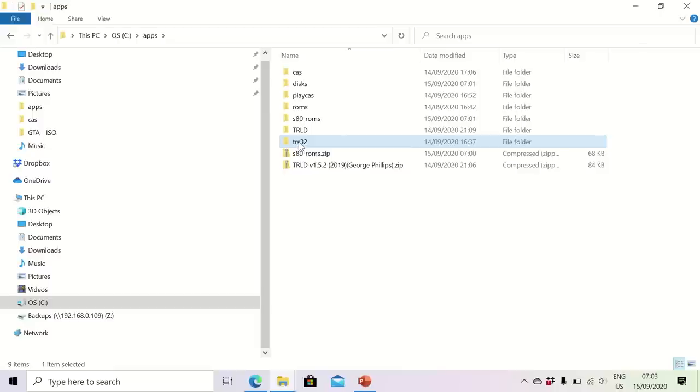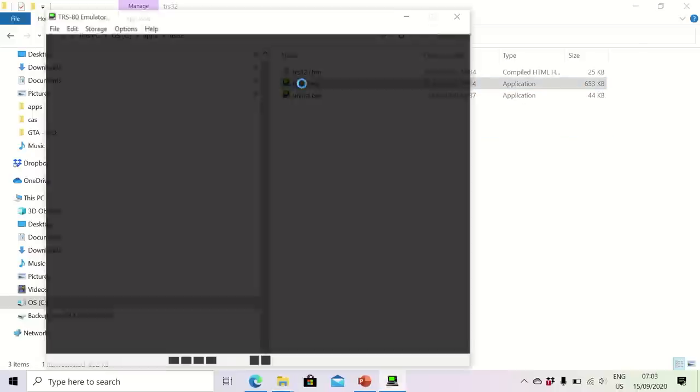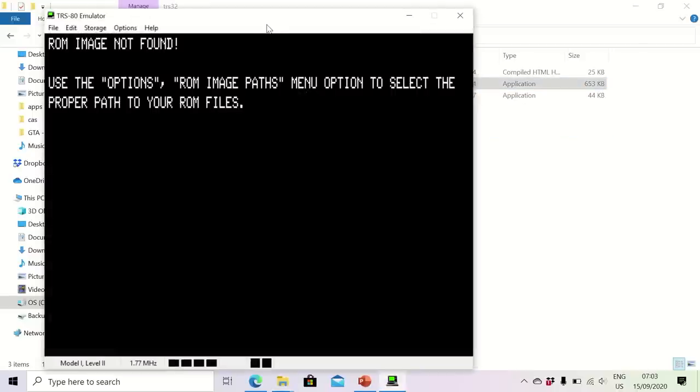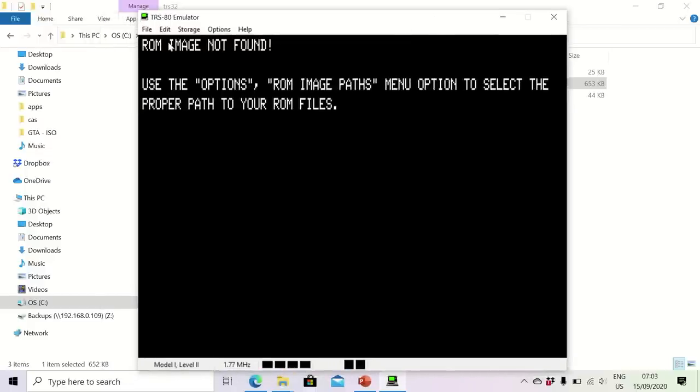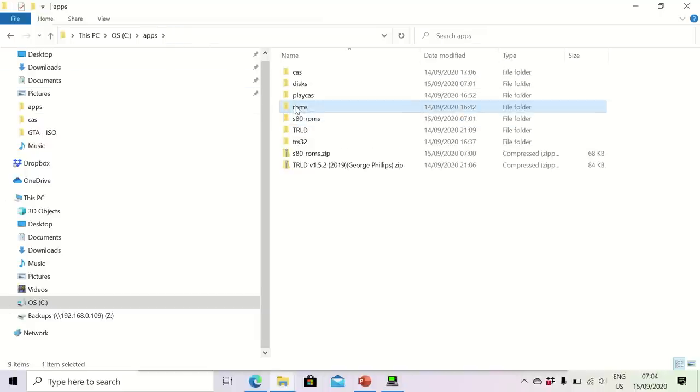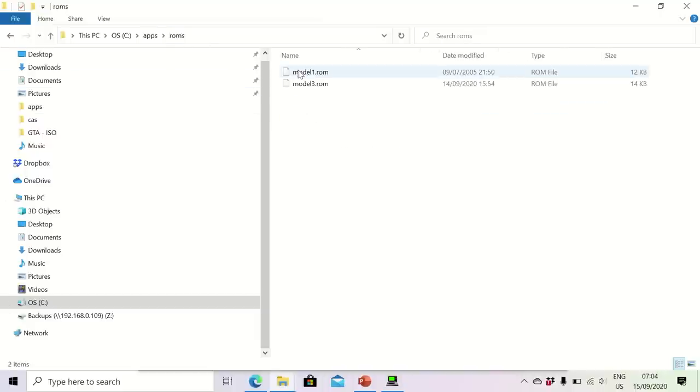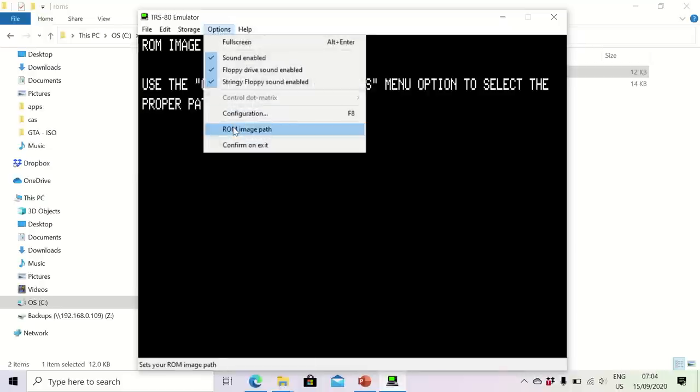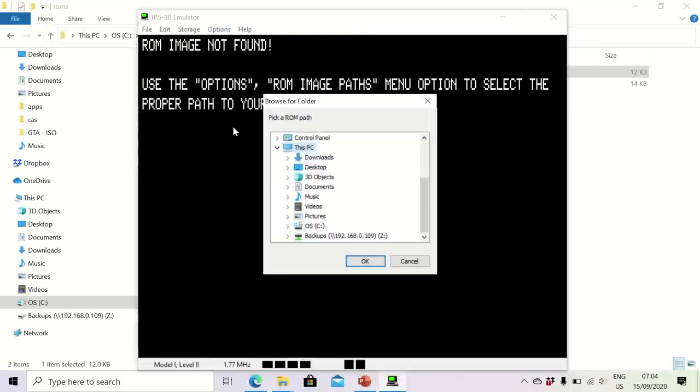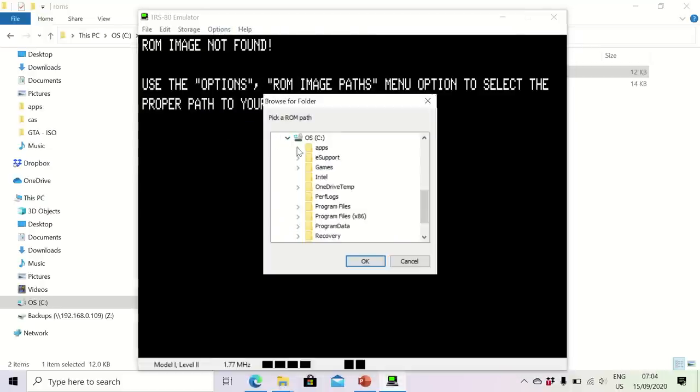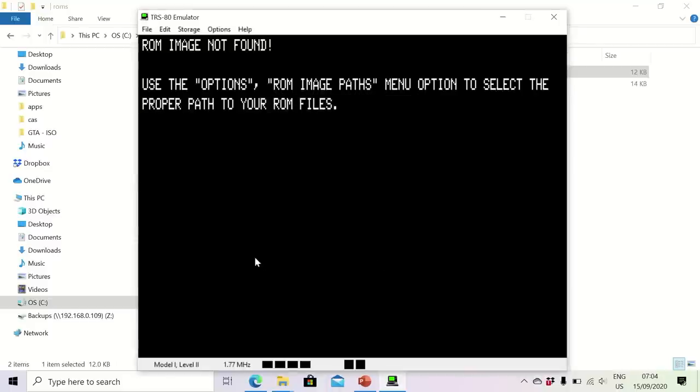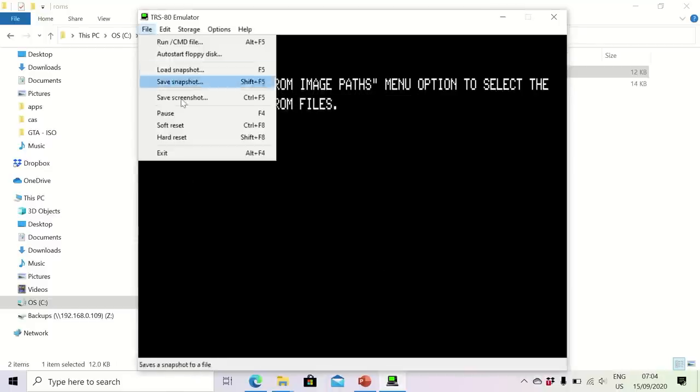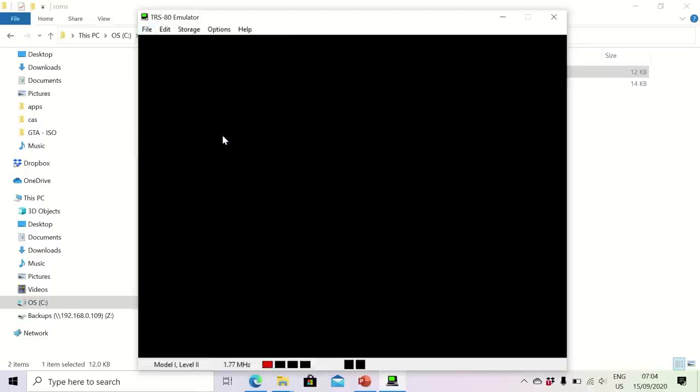Now for those who want to go into the emulation route, we have TRS32, which is an excellent TRS-80 emulator supporting a variety of different models. Obviously you will need to have access to the ROMs, so I have a Model 1 and a Model 3 ROM here. And inside the emulator you need to specify the ROM path, so I'll do that right now. And then after a reboot we should no longer have this ROM image not found, but instead we will get a black screen. And that's the default behavior of the TRS-80 if you have a TRS-80 with a disk drive and you don't have a disk inserted. You will get a blank screen.